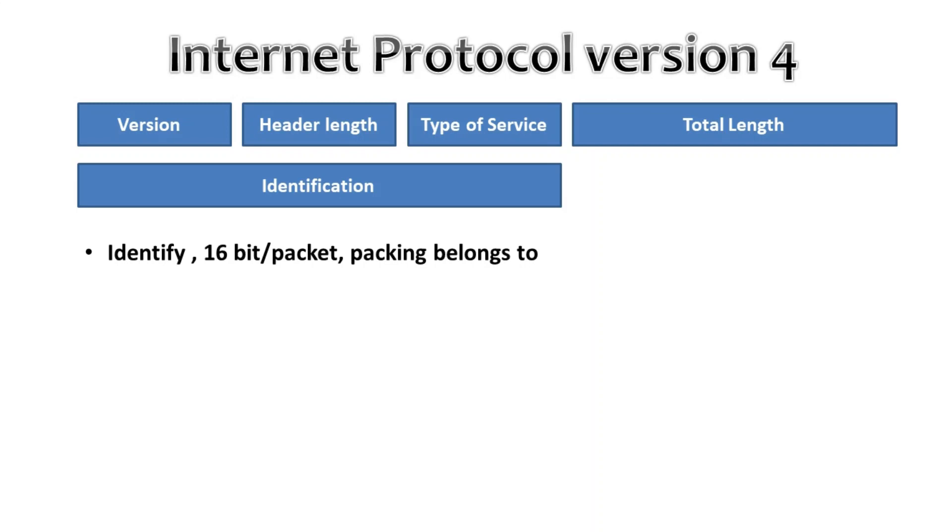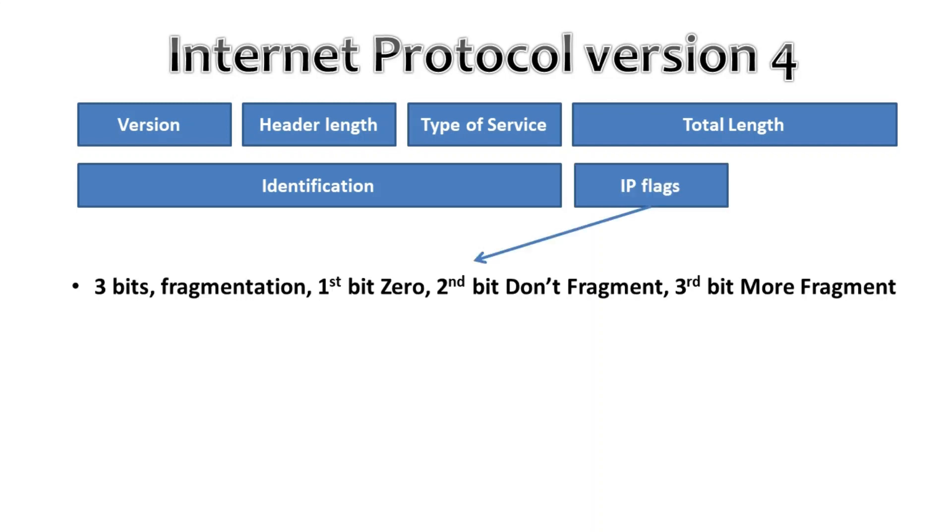Then we have IP flags. In IP flags this is a 3-bit flag used for fragmentation. The first bit is always set to 0. The second bit is called the Don't Fragment DF bit flag and that indicates that this packet should not be fragmented.